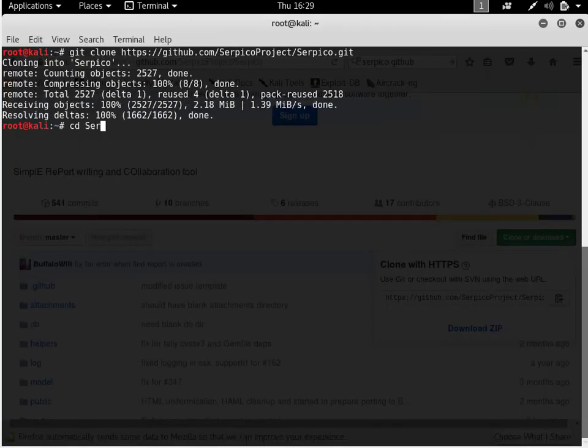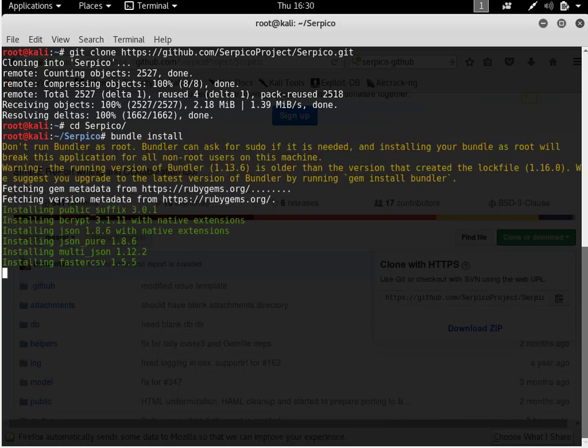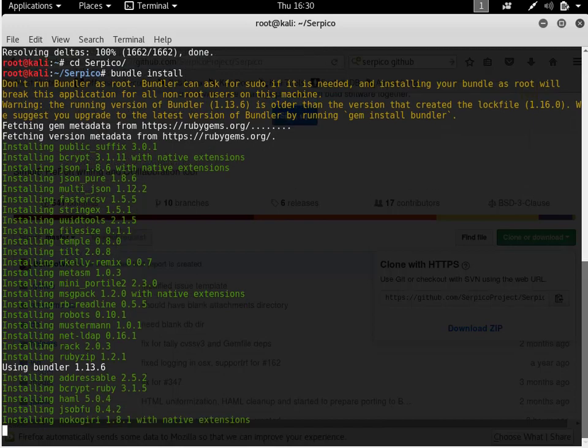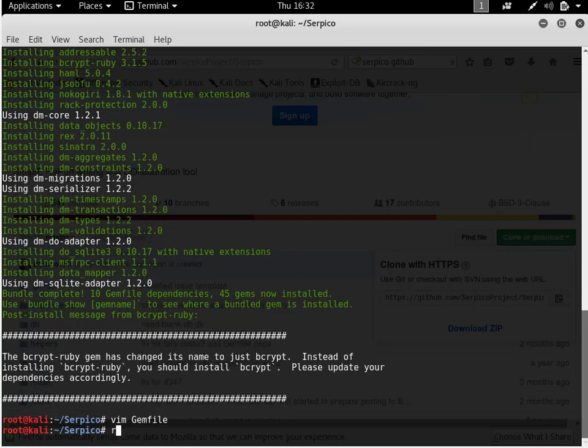And finally, I need to run bundle install to make sure my gem dependencies are all set. And that's it. Serpico is now installed on my Kali instance.